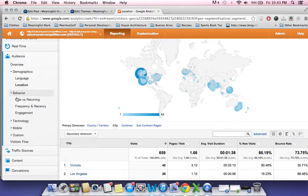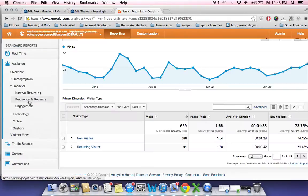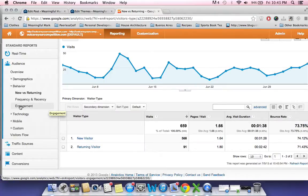Behaviors, you can get into new versus returning. This is a good stat to see if people are coming back to your site. Obviously, you want to see people coming back to your site.